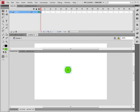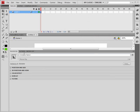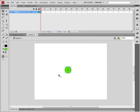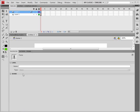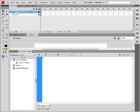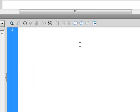I'm going to go into the properties and I'm going to also change the instance name to Character. And now that's all we need to do to this object. We're going to come to our action layer on the first frame and we're going to start writing our script.